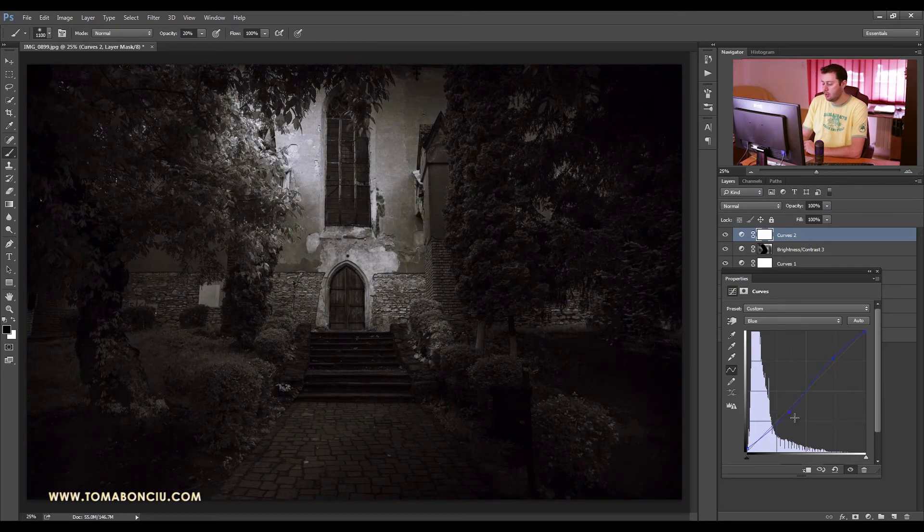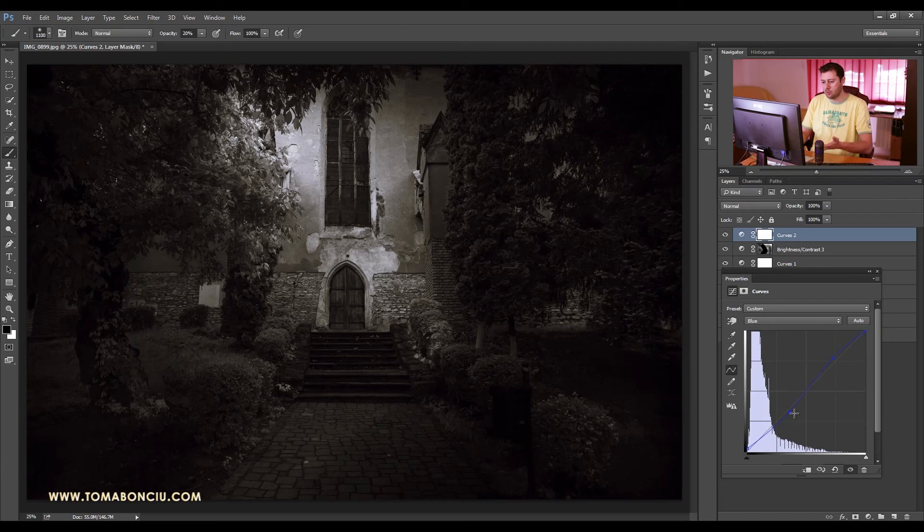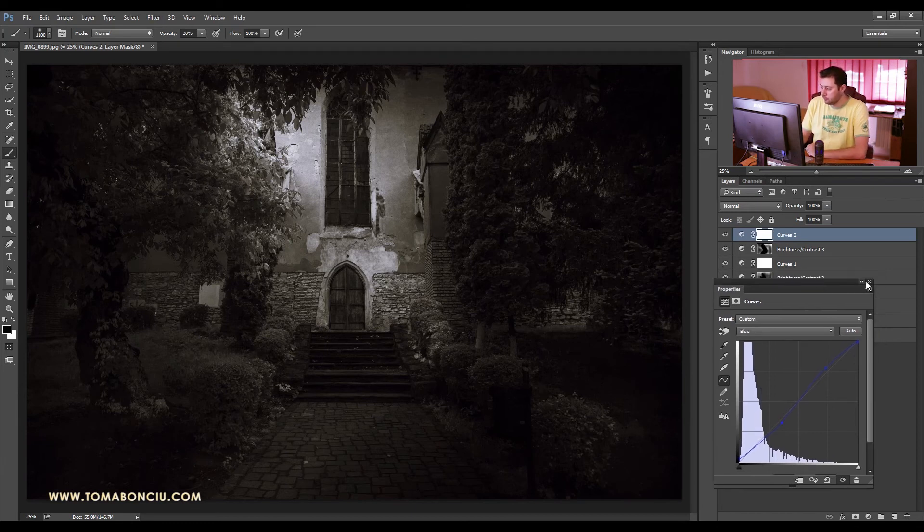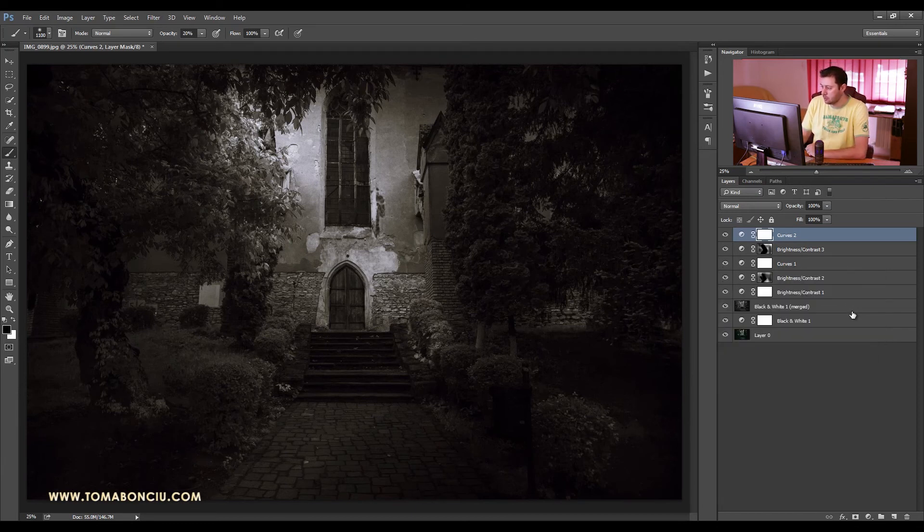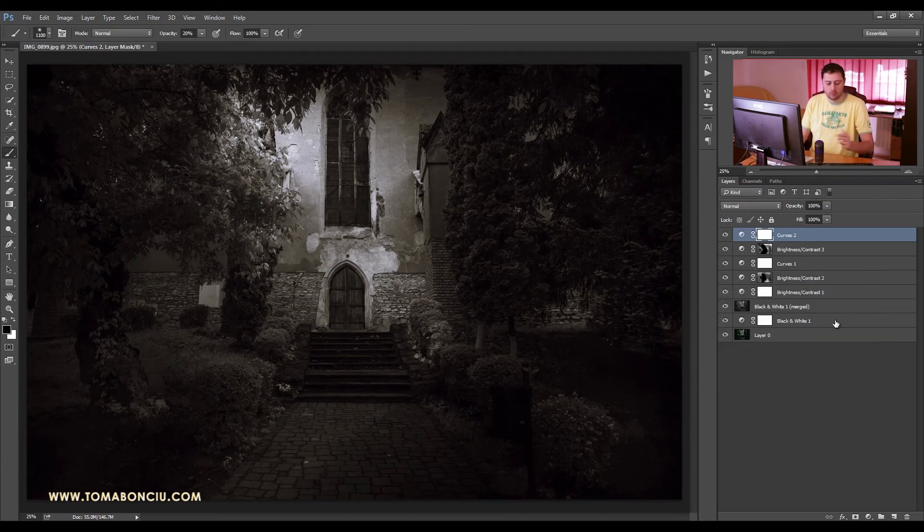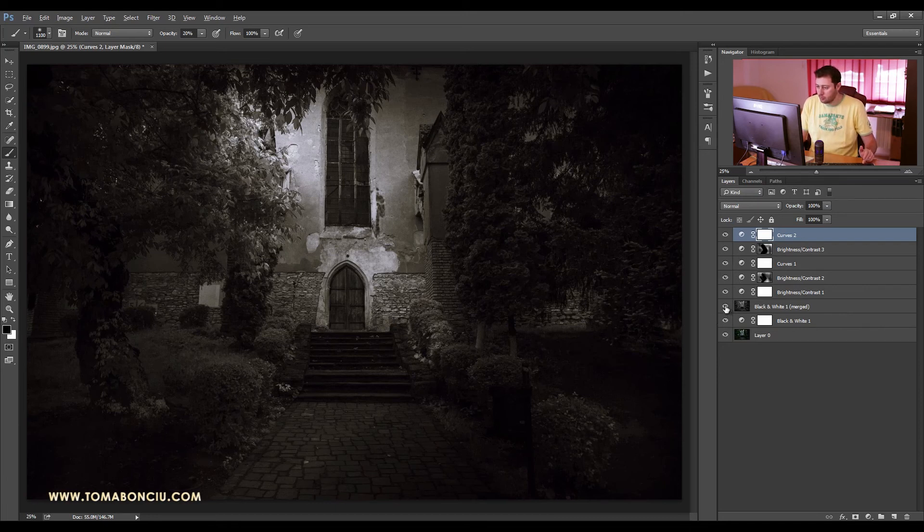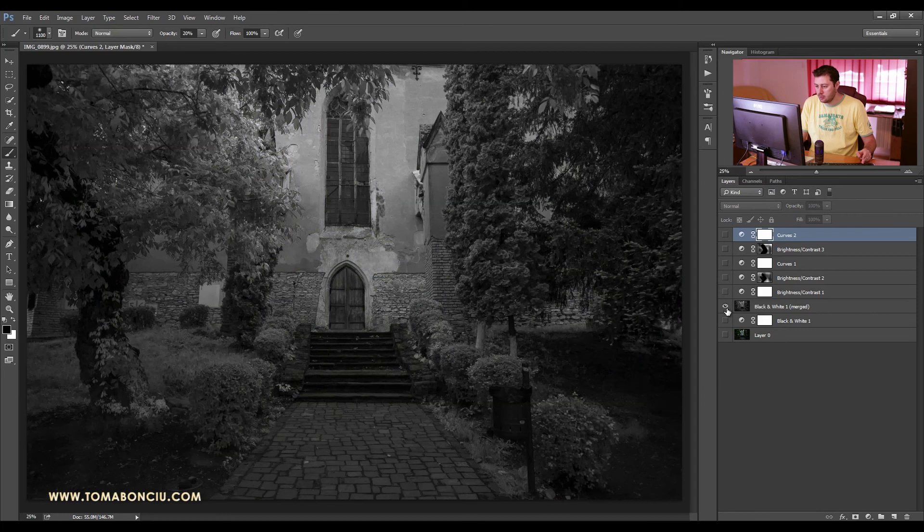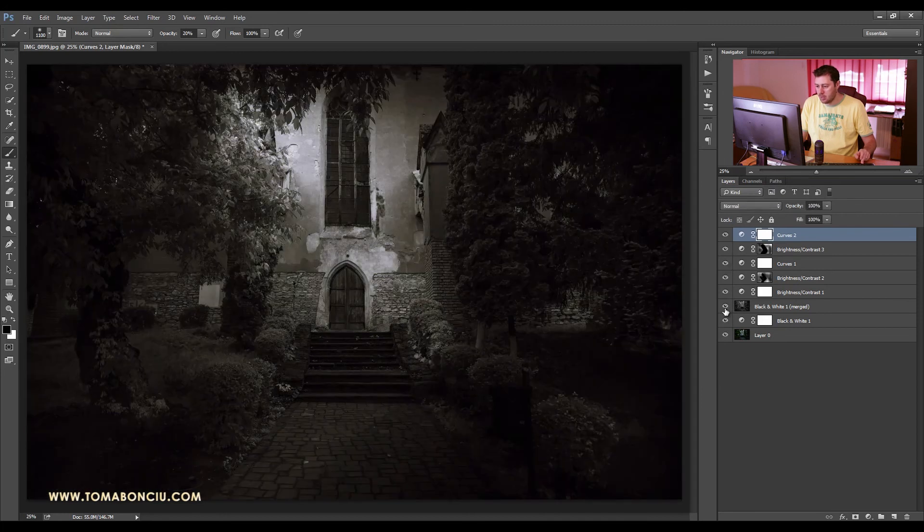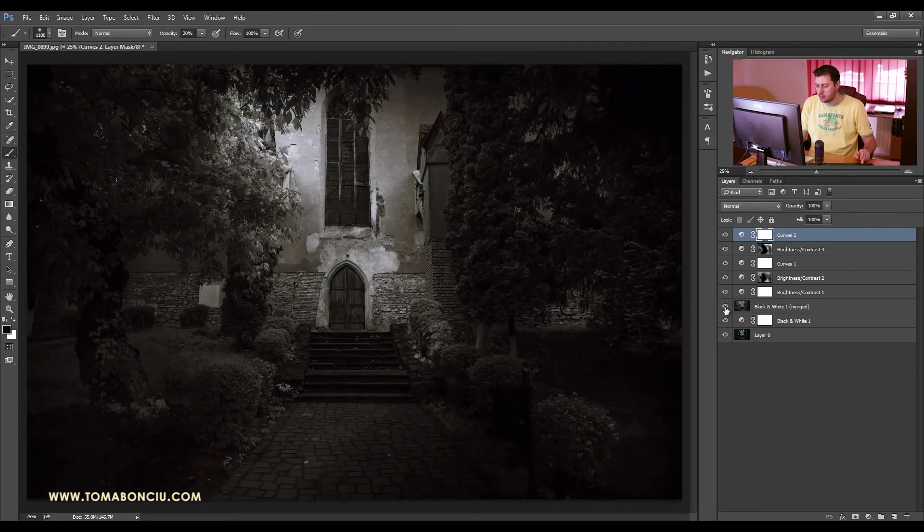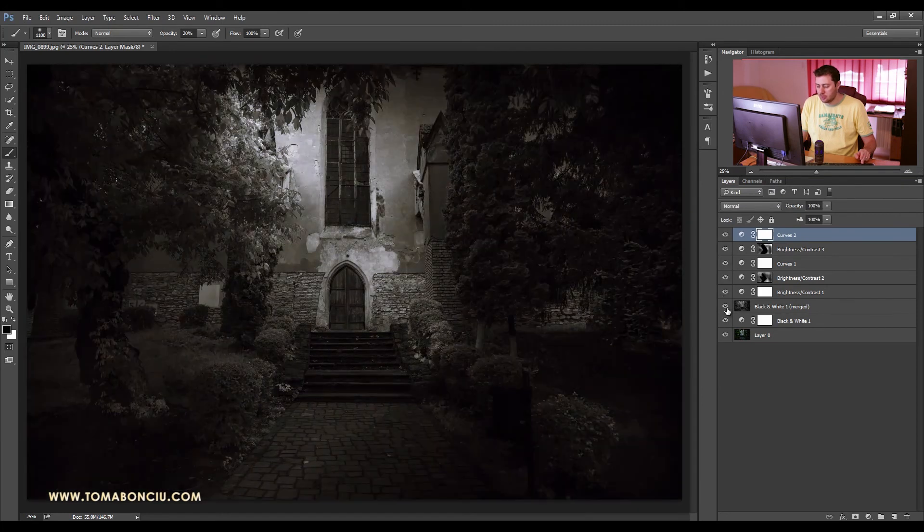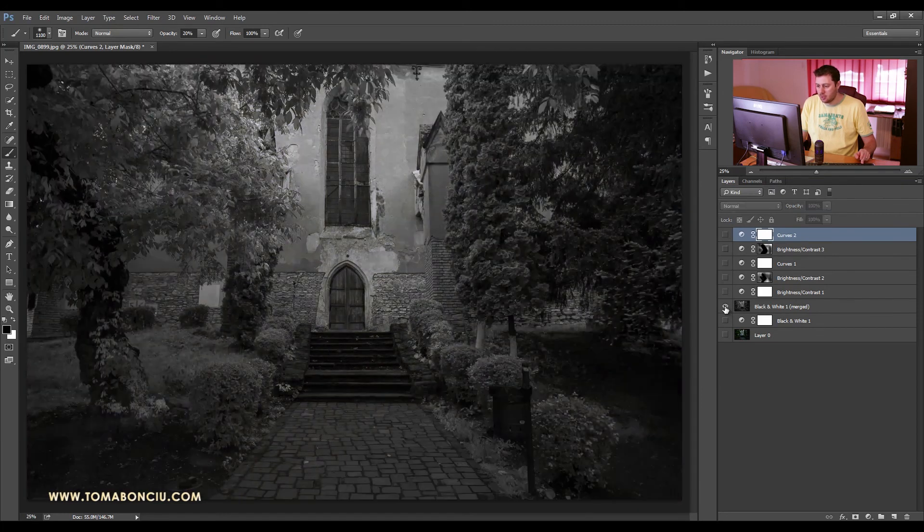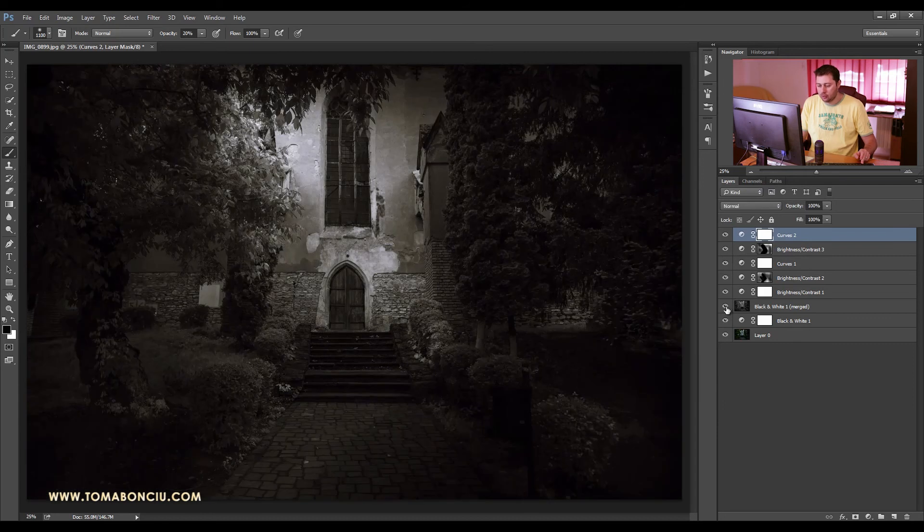So this was the tutorial for today. Let's take a look at the original photo, the photo that was first converted to black and white. This is the original conversion and this is the result. As you can see, a pretty dramatic change and an interesting look to this photo.